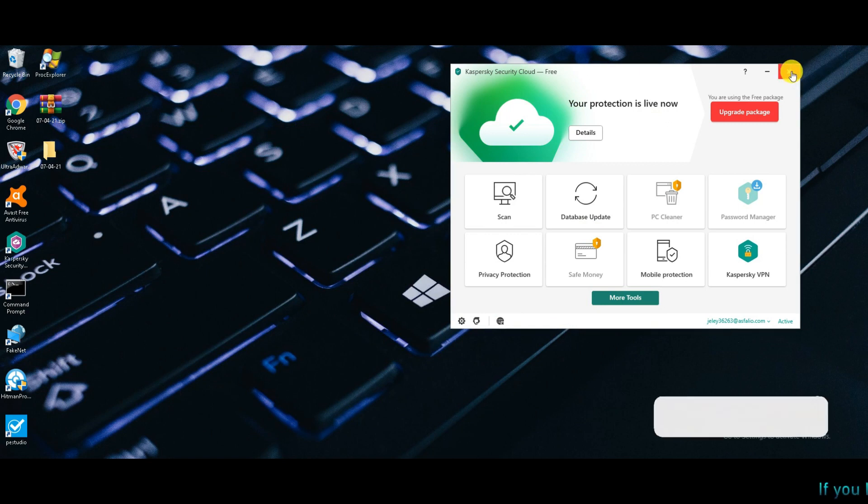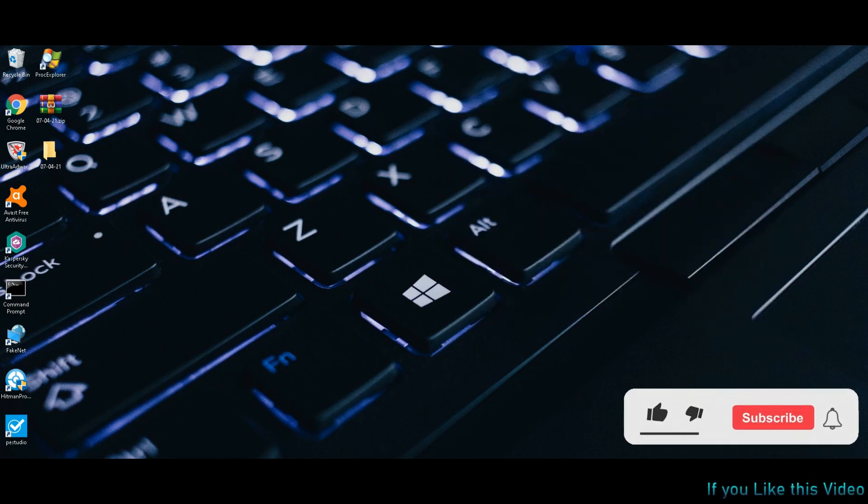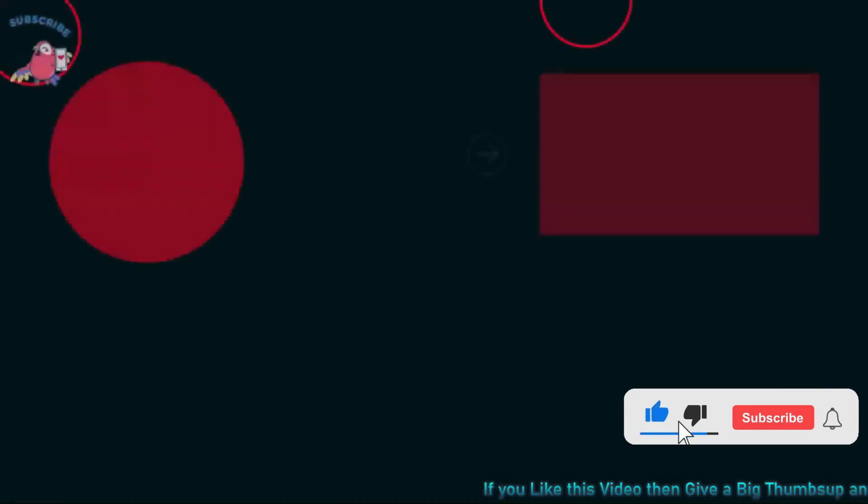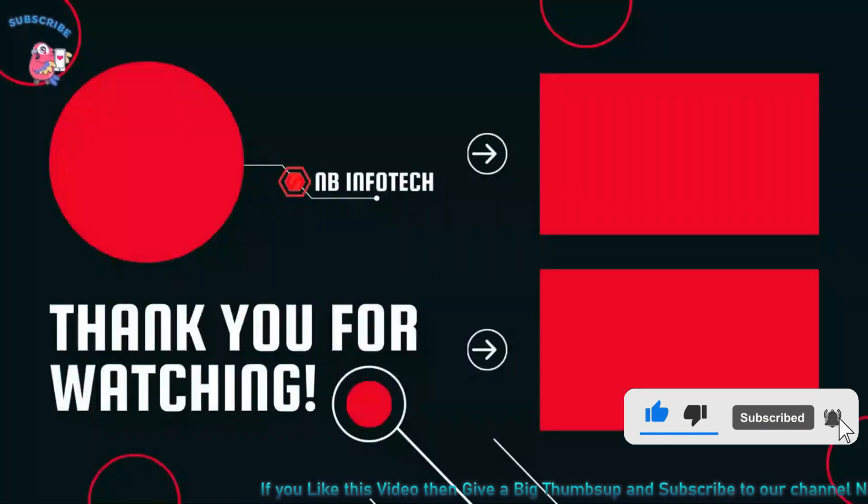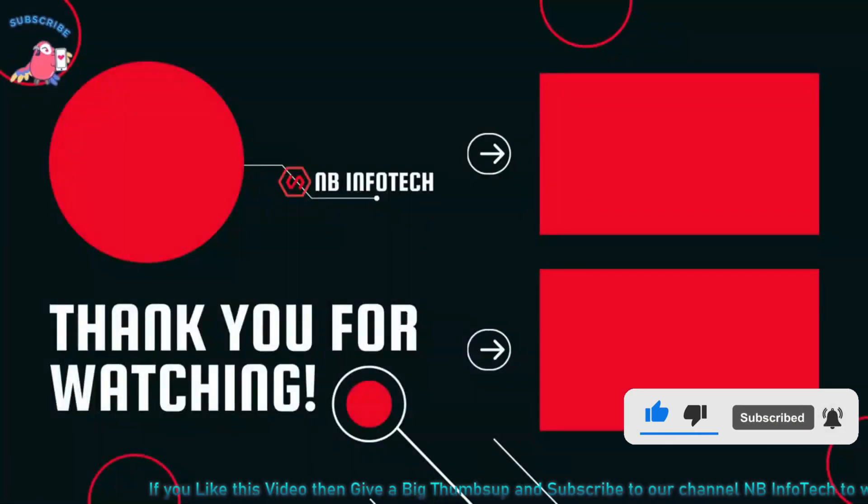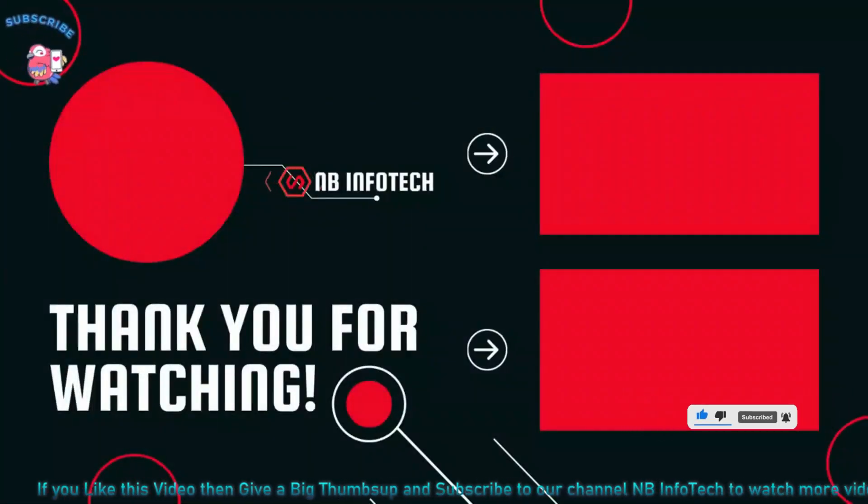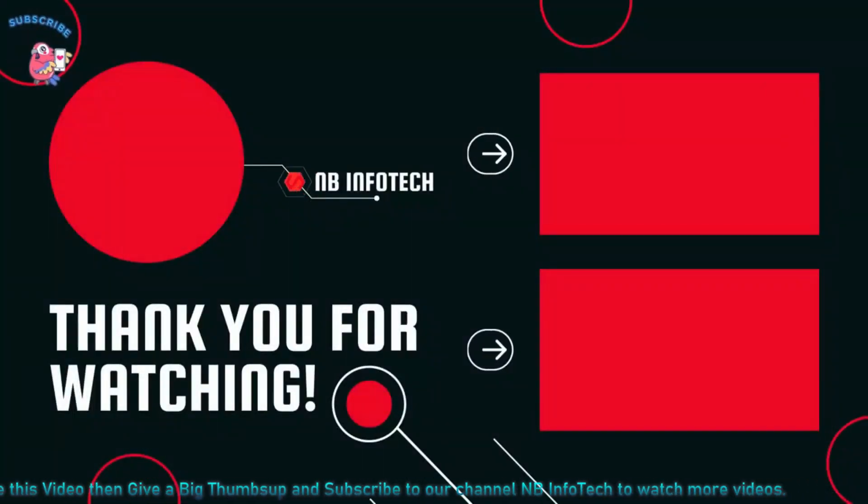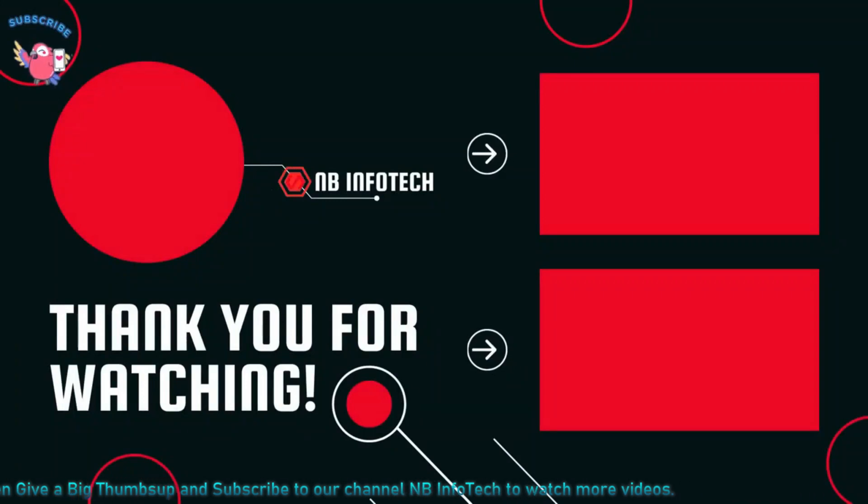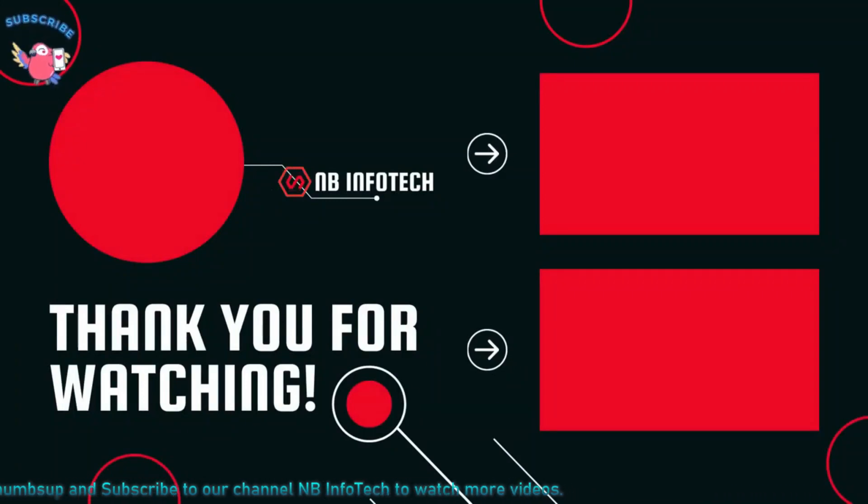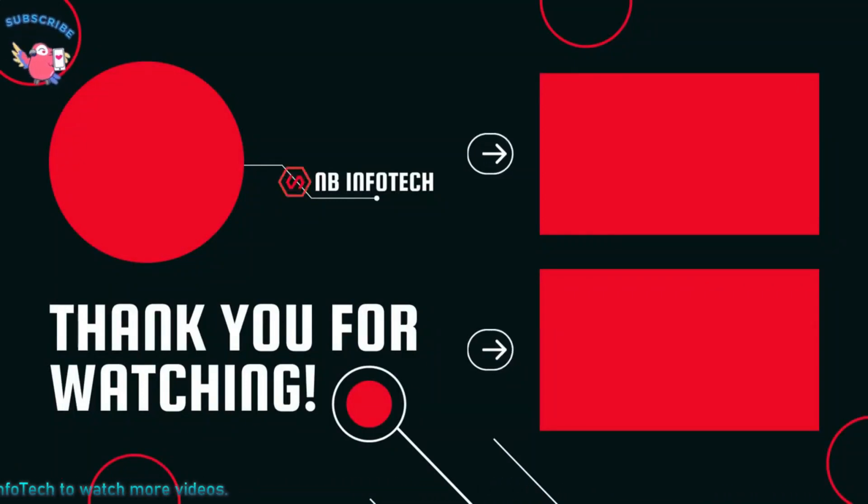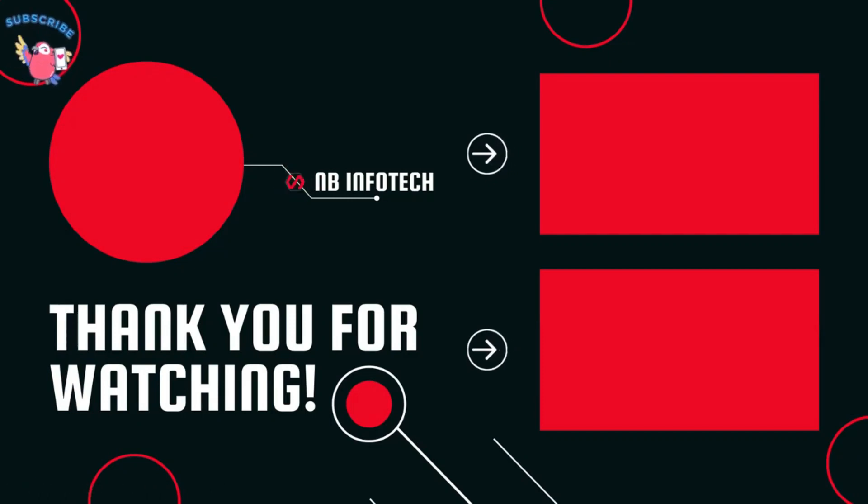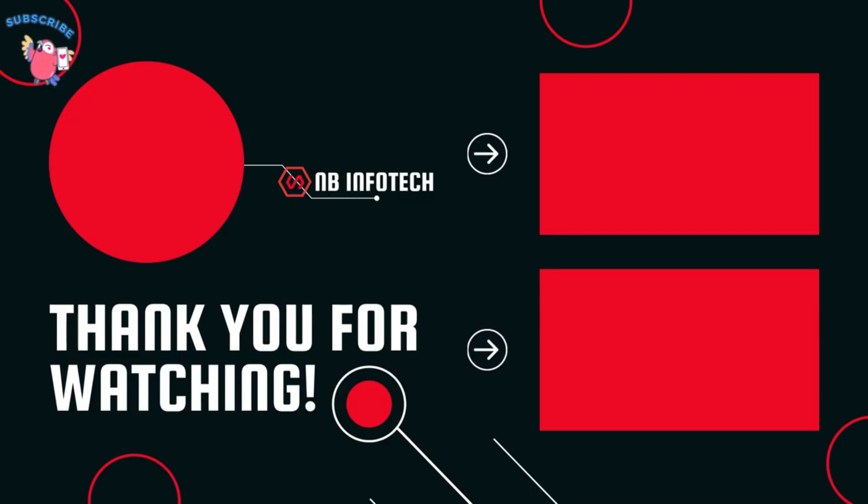If you like this video, then give a big thumbs up, subscribe to our channel NB Info Tech, and press the bell icon to receive the notification whenever we upload a new video. In the comment, suggest to us more antivirus tests that you want. Till the time take care. See you in the next video. Thanks for watching.